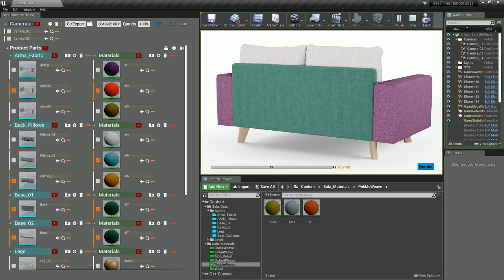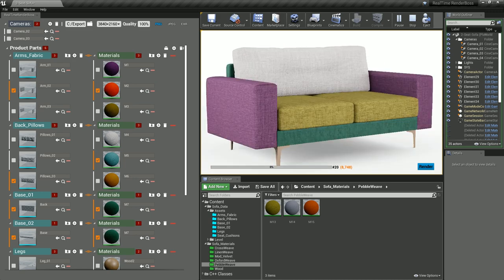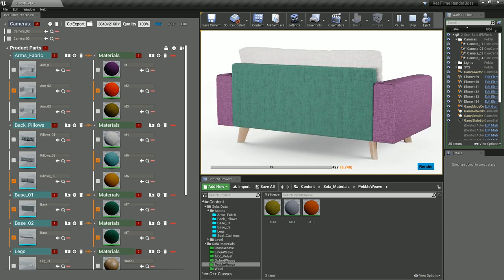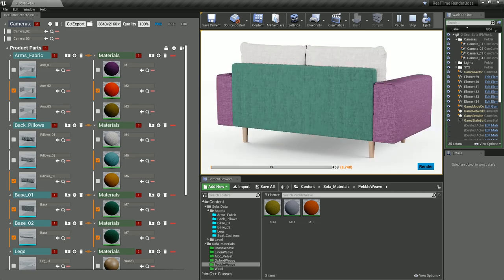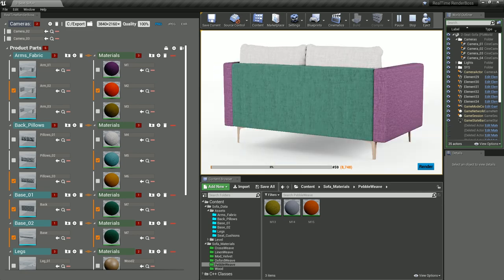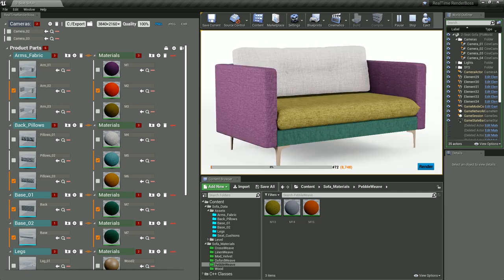The configuration will start switching between the cameras, parts and also the materials. It also shows the progress and the total number of combinations that will be rendered.